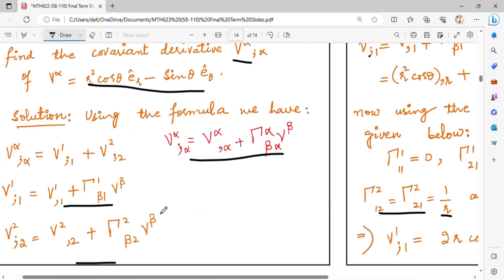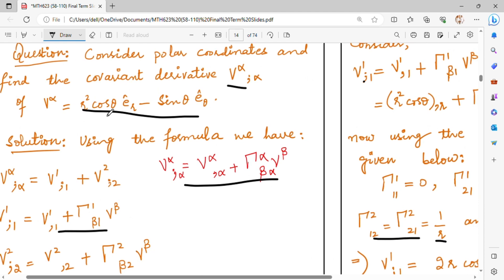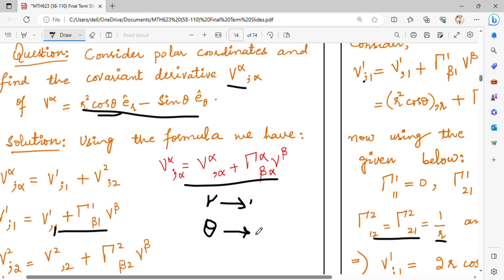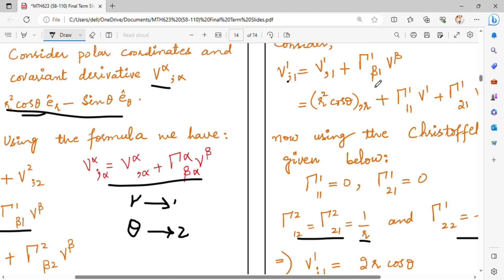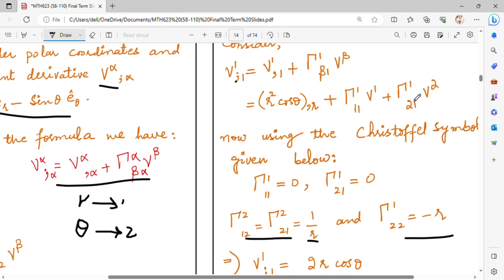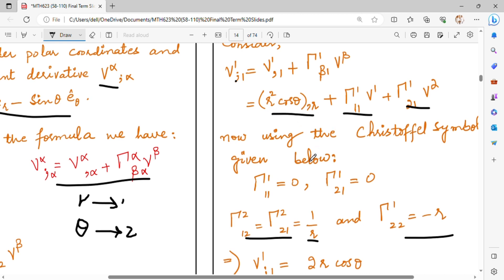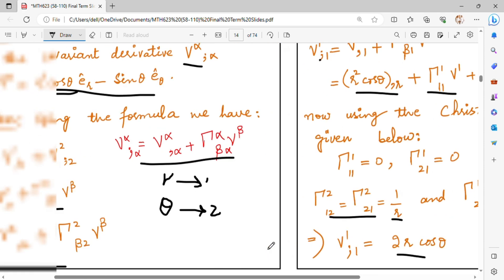What do you have for V1,1? V1,1 is the first term of this equation: r squared cos theta. In the polar coordinate system, you have the r term representing coordinate 1 and the theta term representing coordinate 2. When you have one term, you will take the derivative with respect to r. You will also find the derivative with respect to r for the gamma terms.